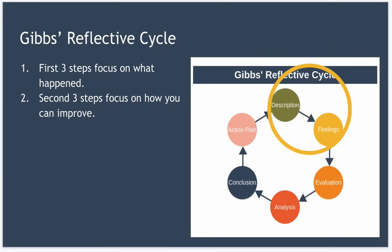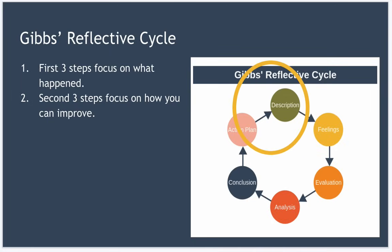Now, the first three steps of the model focus on what happened during the experience you're analyzing. And the second three steps focus on how you can improve your experience for future similar situations. You can obviously use the model to evaluate your performance in the workplace, but it's also a great tool to use if you're coaching a subordinate or colleague to improve their skill in a particular area.